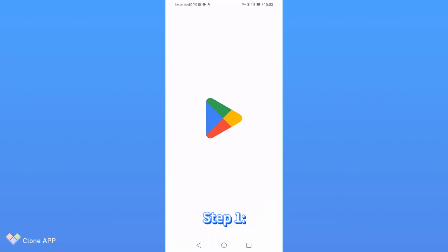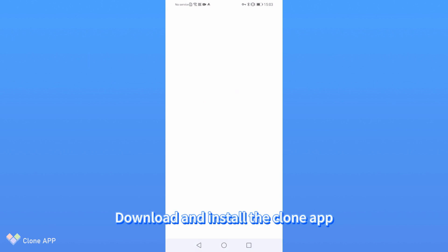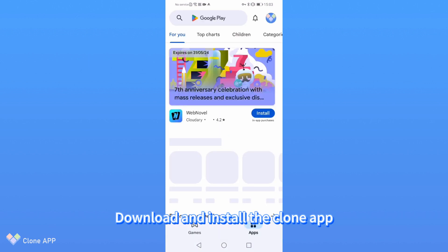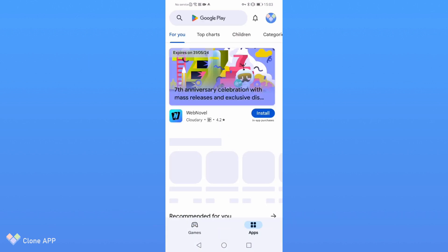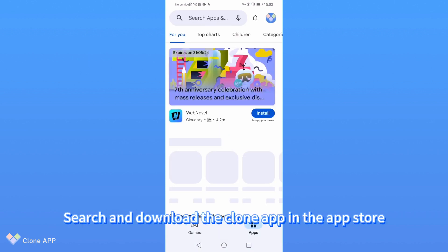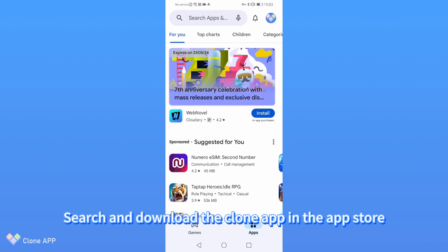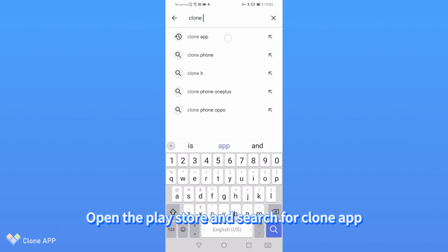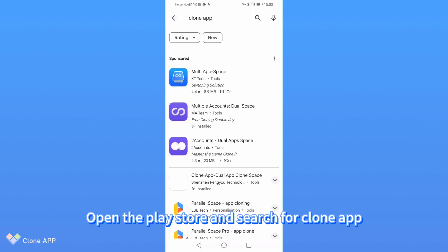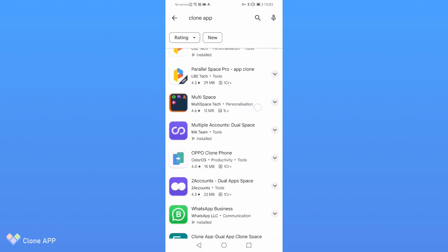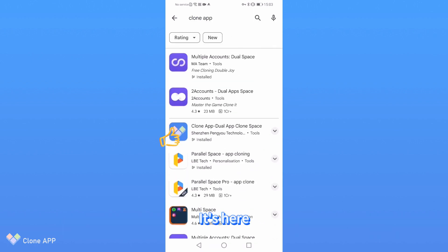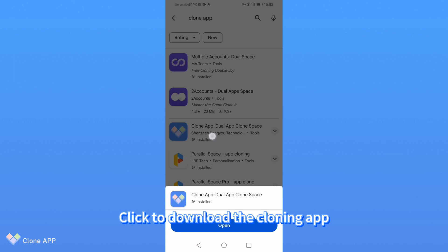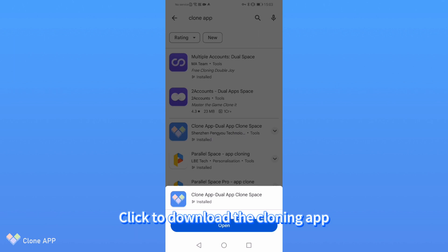Step 1: Download and install the clone app. Search and download the clone app in the App Store. Open the Play Store and search for clone app. It's here. Click to download the cloning app.